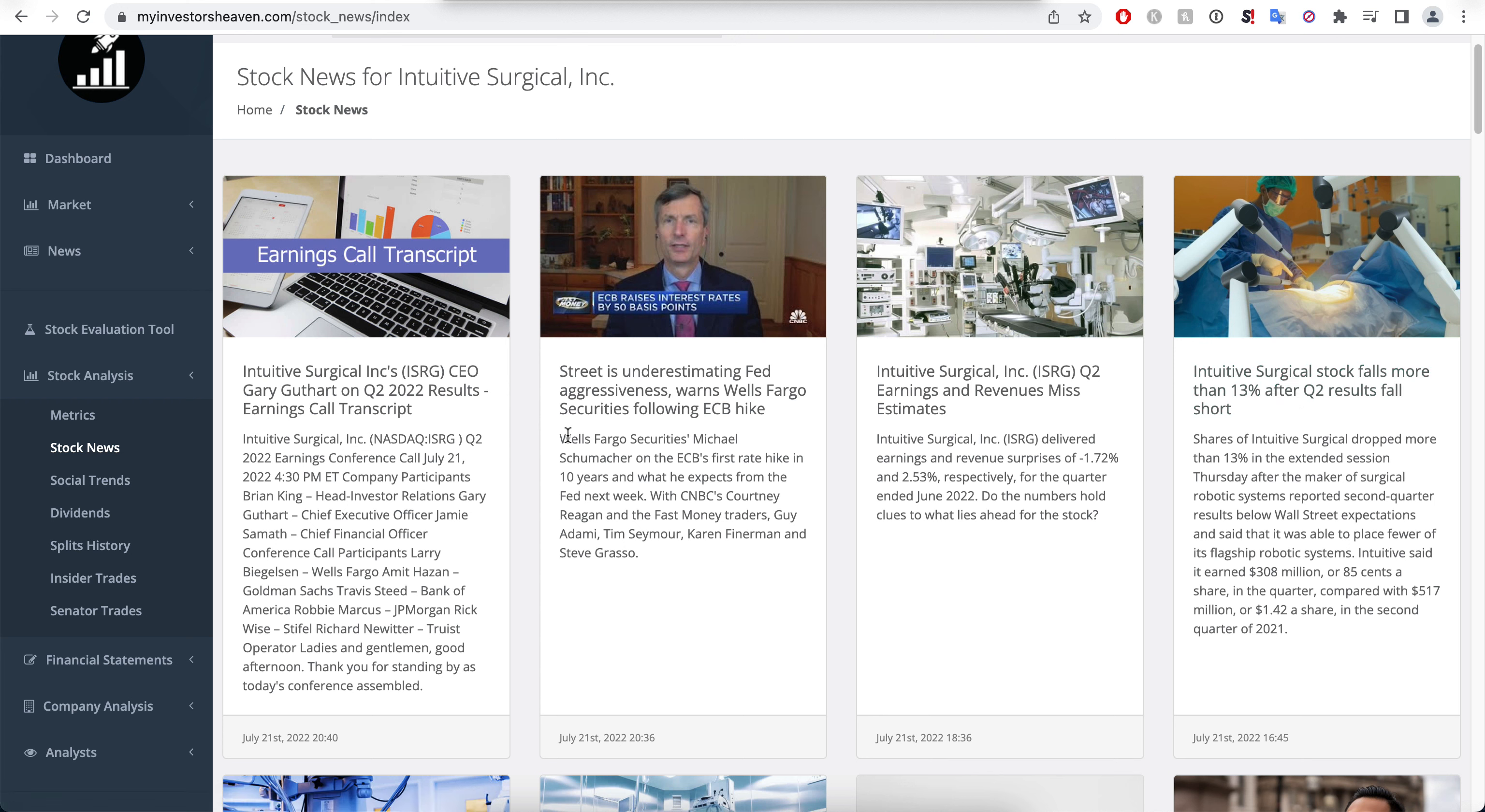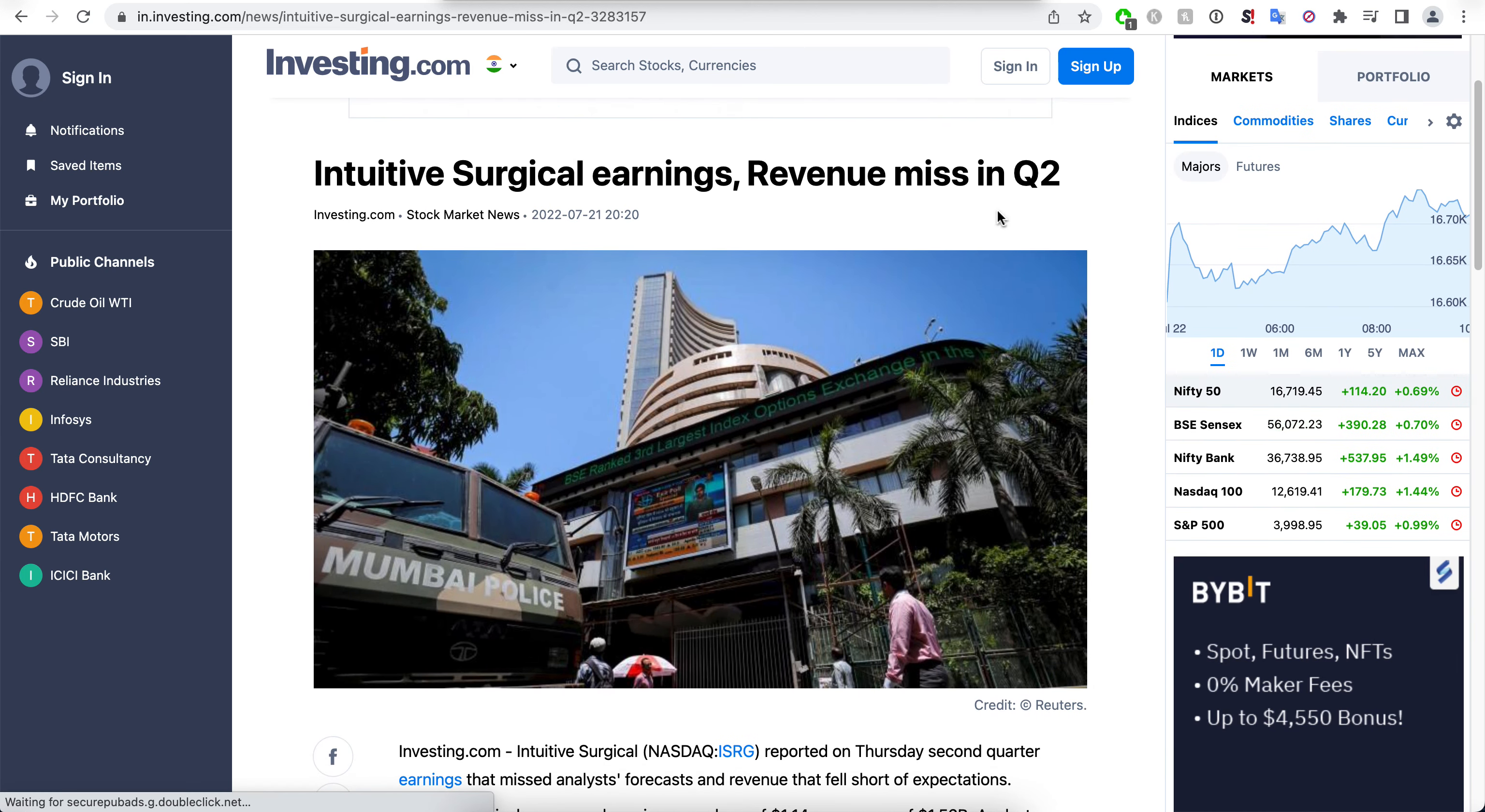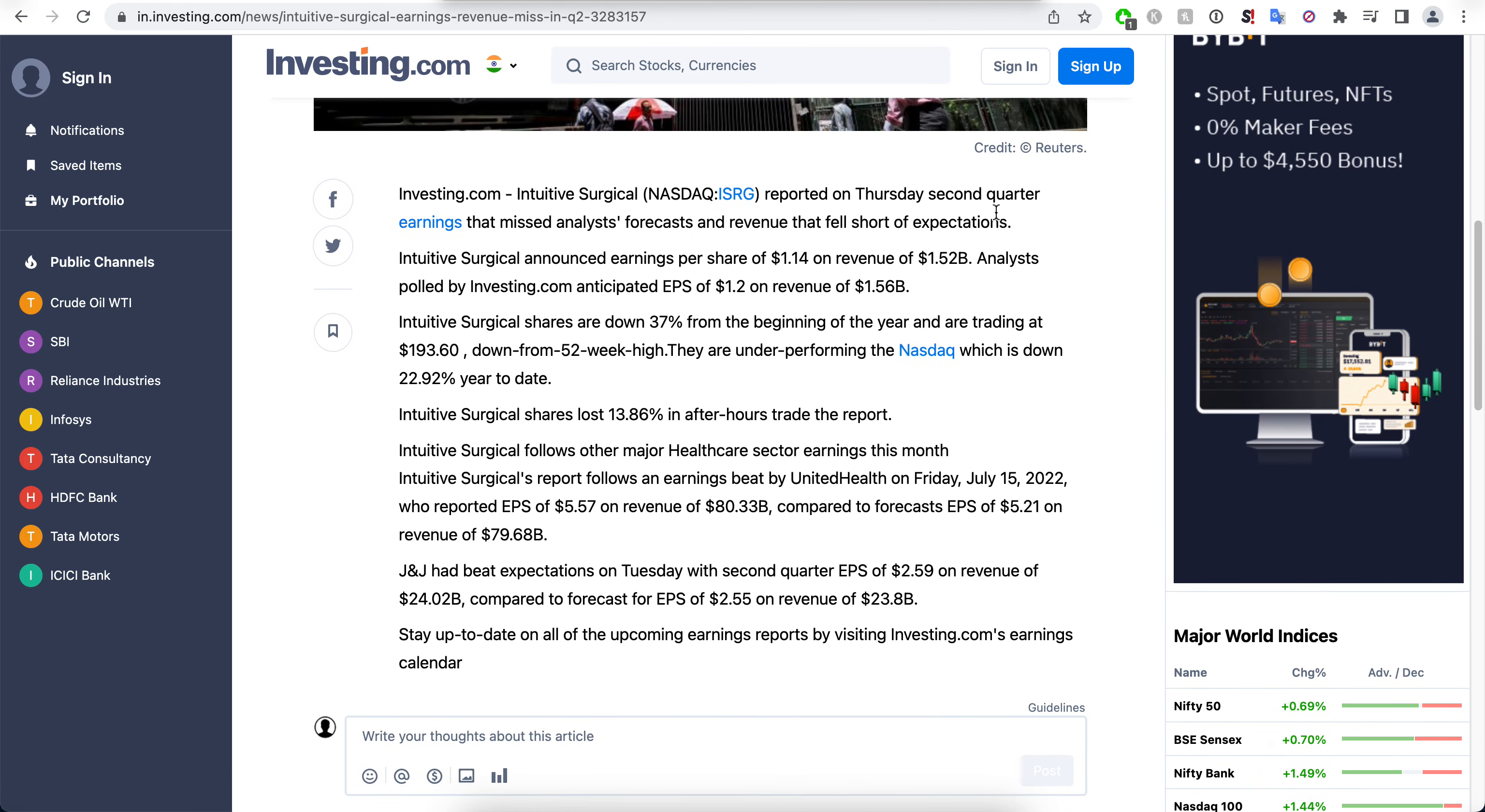We will examine these in detail, see what happened with the results. I do have an article here which talks about the Intuitive Surgical earnings revenue missing Q2.